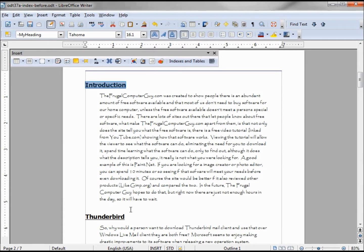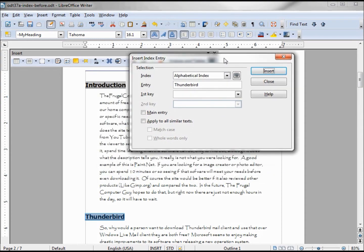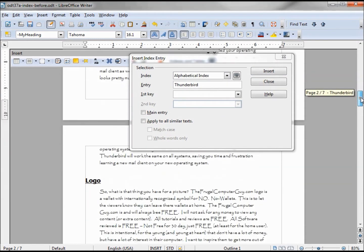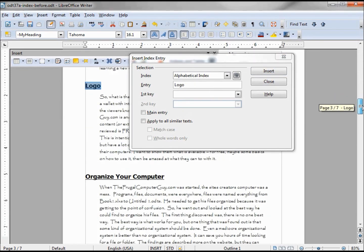Now if I select the text and just click the Entry button, I can insert it that way. Or I can just leave this dialog box open and use it as is. I'm going to do that and insert a few more entries.